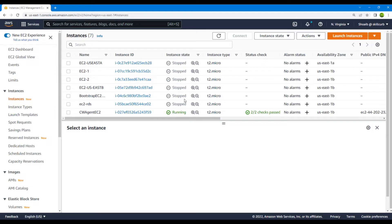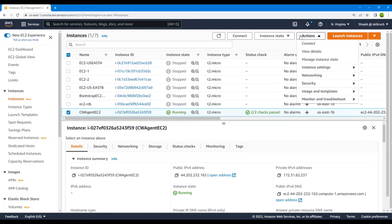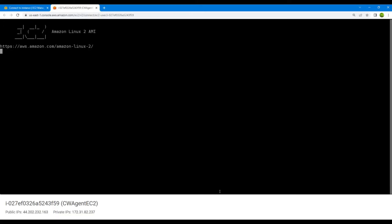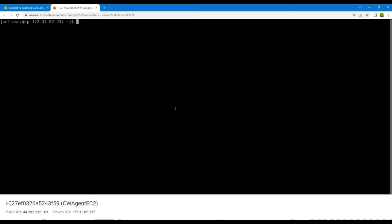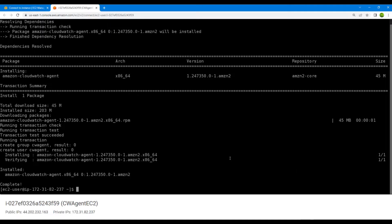Our instance is now up and running — the two green ticks mean we can use it. I'll select this instance, go to actions, connect, and SSH into it with the username EC2-user. I'll clear my screen and then run: sudo yum install the Amazon CloudWatch agent. We have now successfully installed the CloudWatch agent.